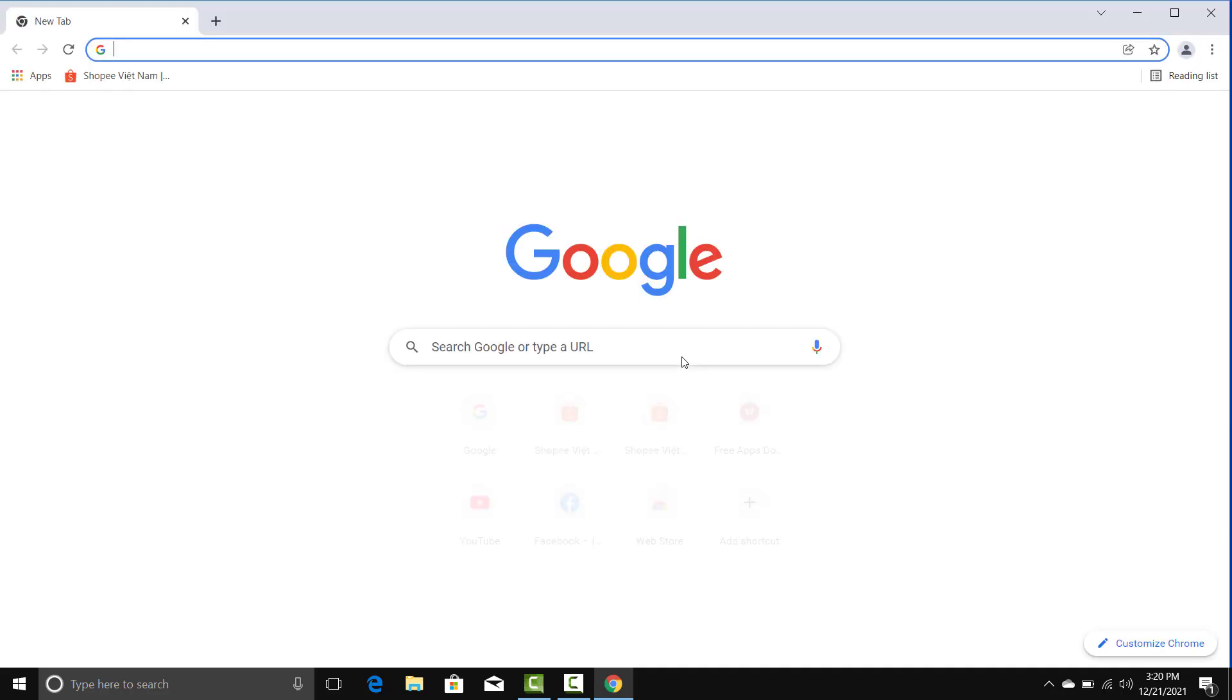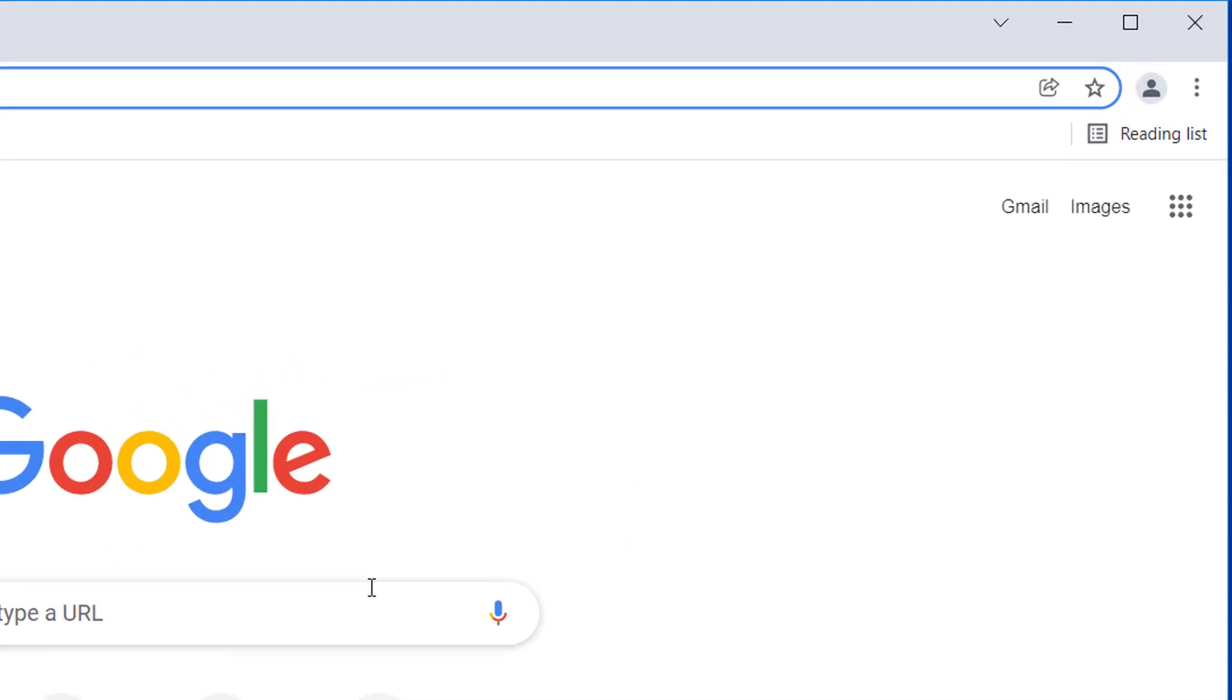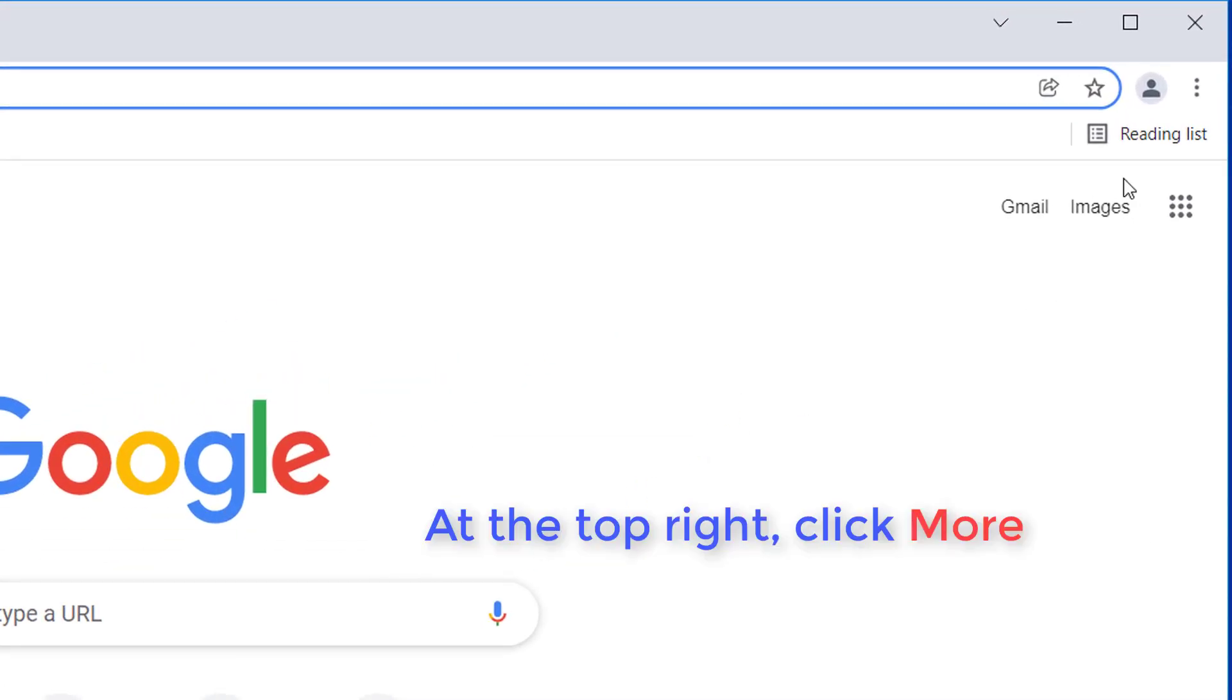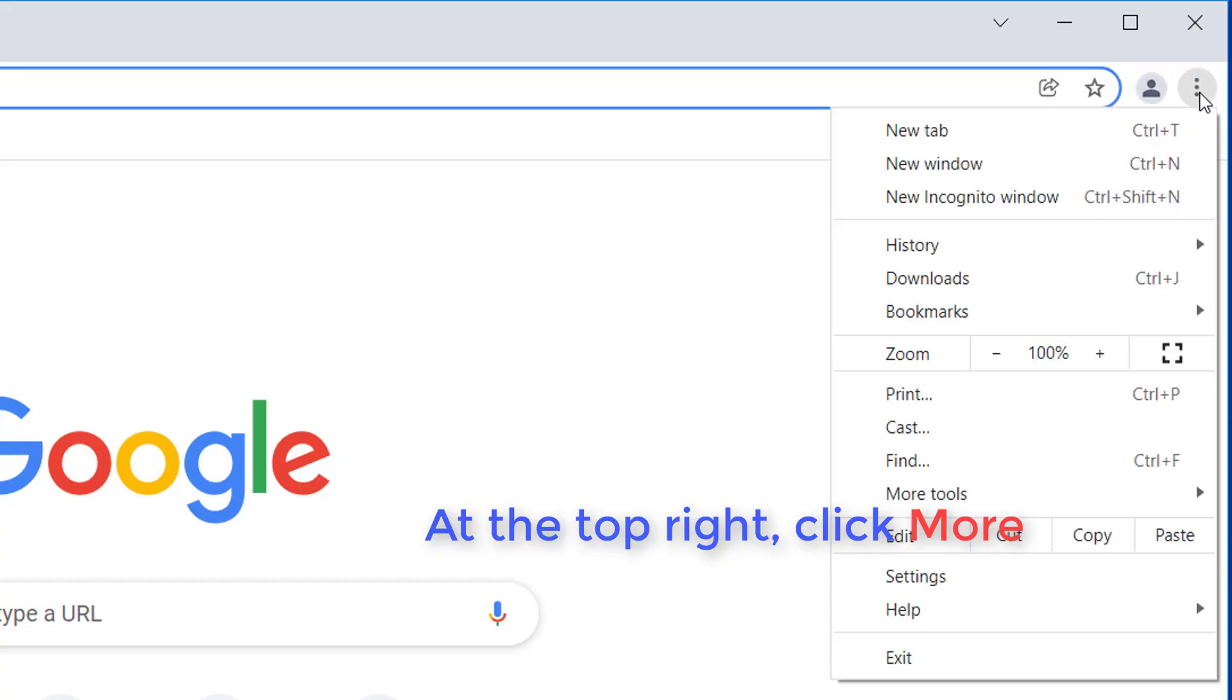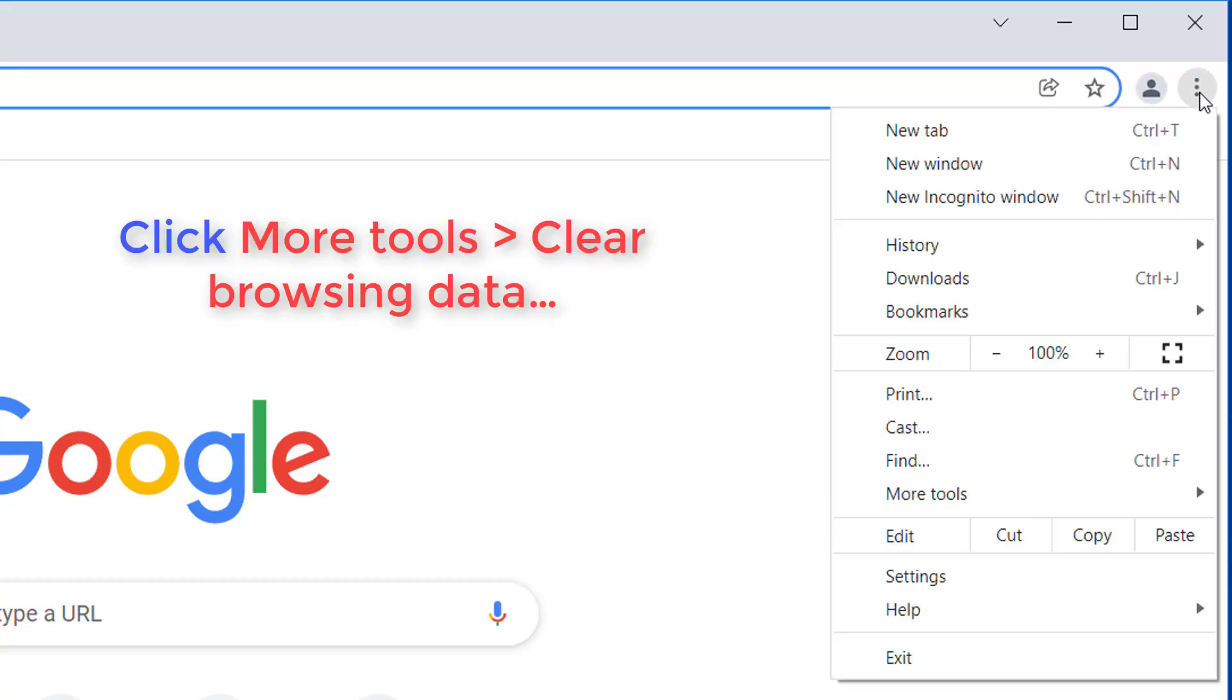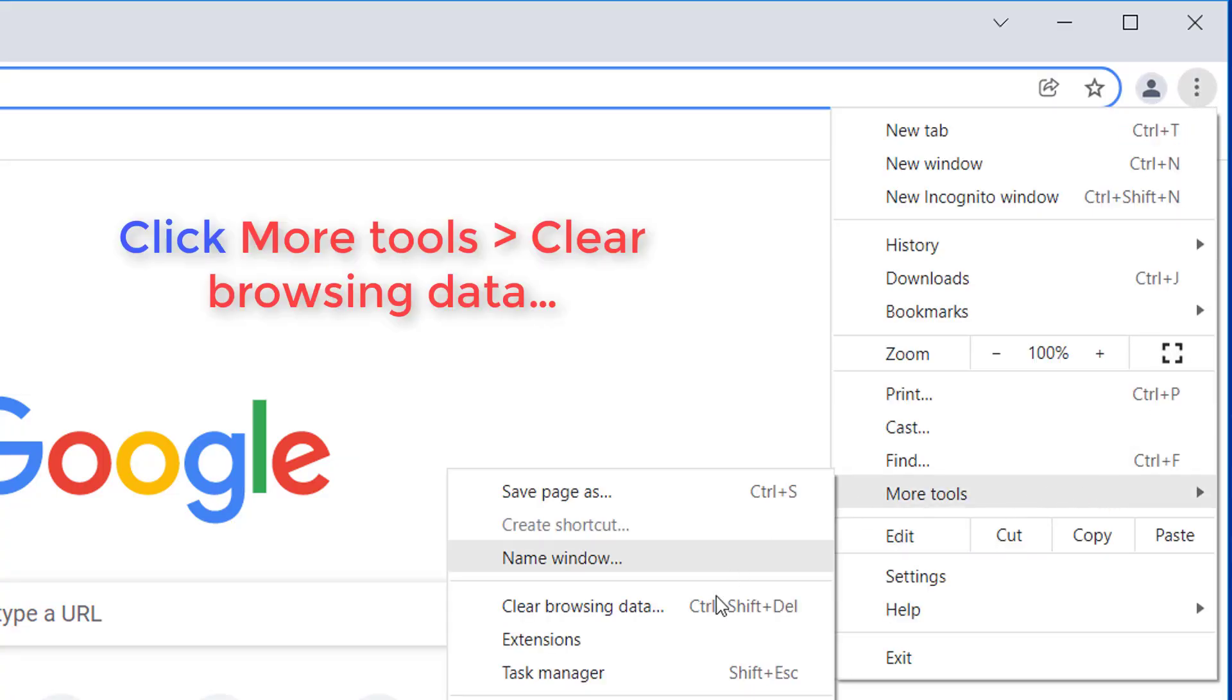At the top right, click More, three vertical dots or arrow icon pointing up, depending on your browser version. Click More Tools. Click Clear Browsing Data.